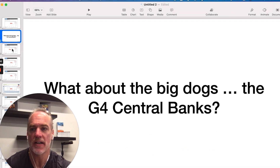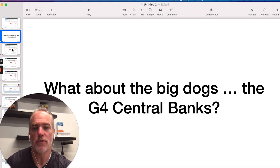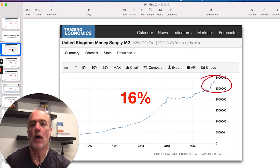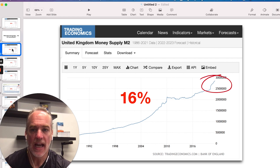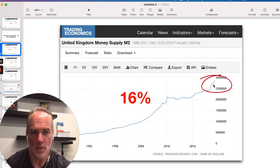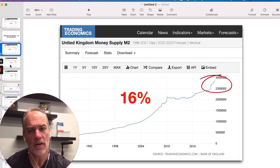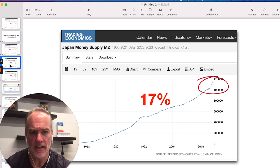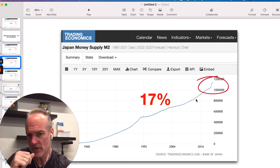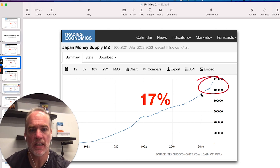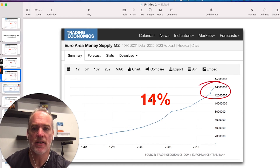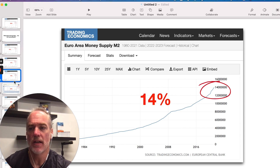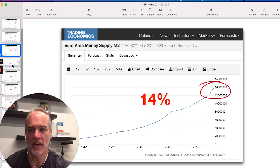I took a look at the G4 central banks to see what is happening outside of Canada. If we look at the UK, they increased their M2 by 16%. Then we looked at Japan — Japan had quite a spike. You can see the pace of this chart: it was going at one speed and then it just spiked up, going up 17%. And then the Eurozone spiked up a healthy 14%.